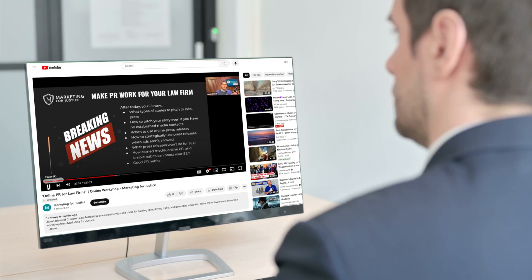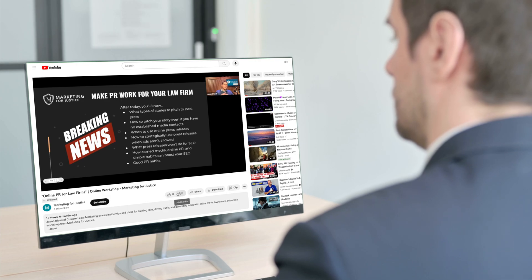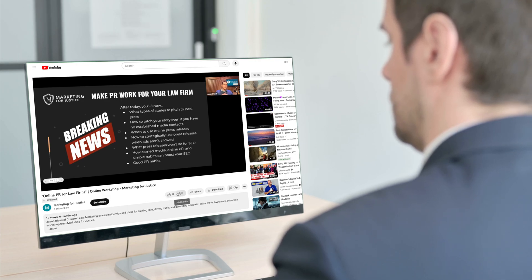If you're already putting on seminars or webinars, you already know how valuable they are. So now let's help Google promote your event with event schema markup.